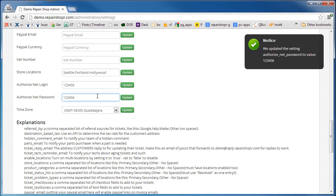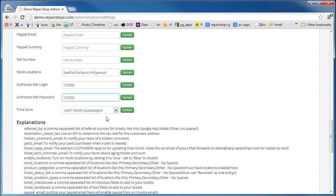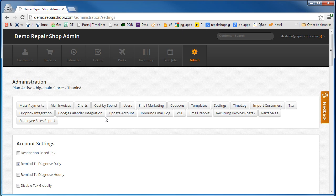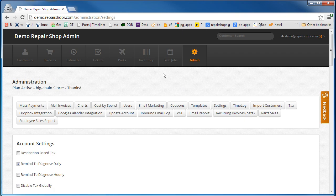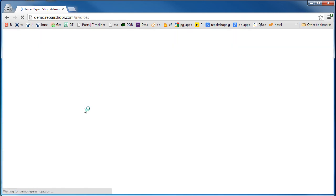Get those both entered and updated and you should be ready to go. Now on the invoice payment forms you'll have a credit card option.